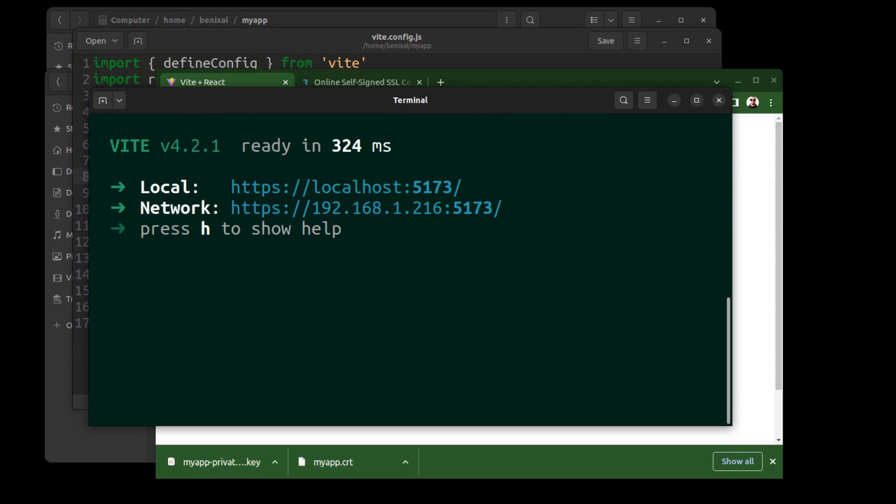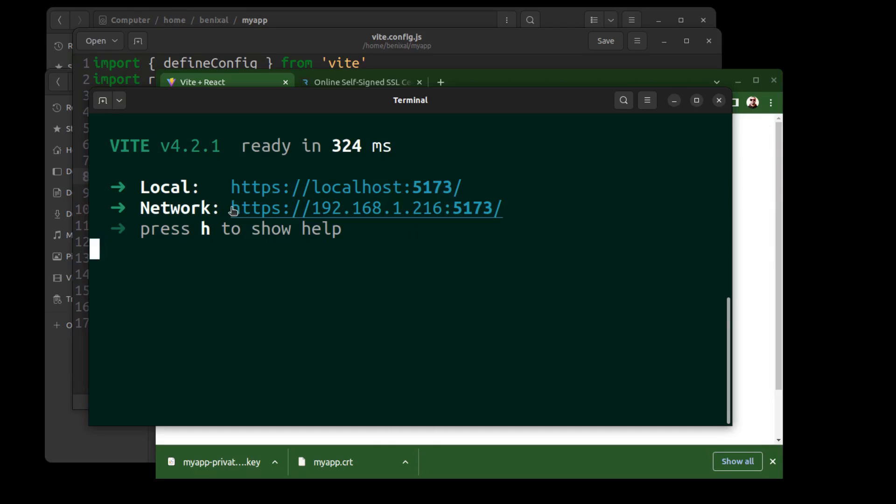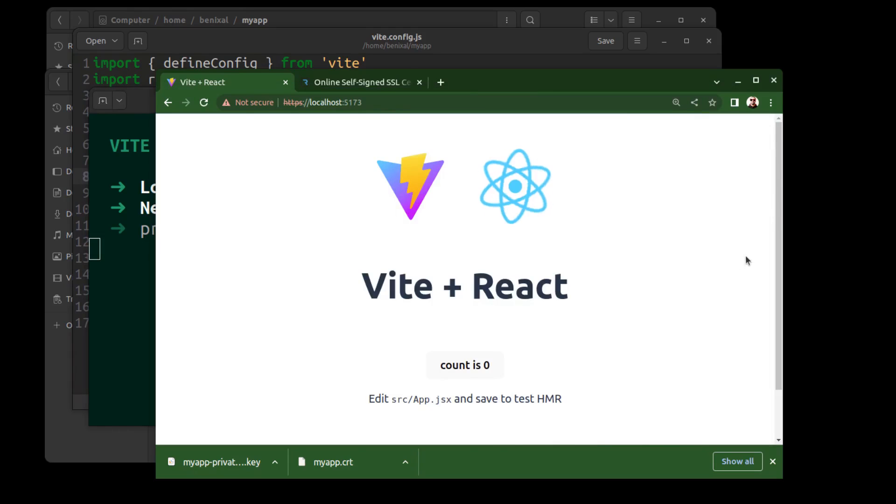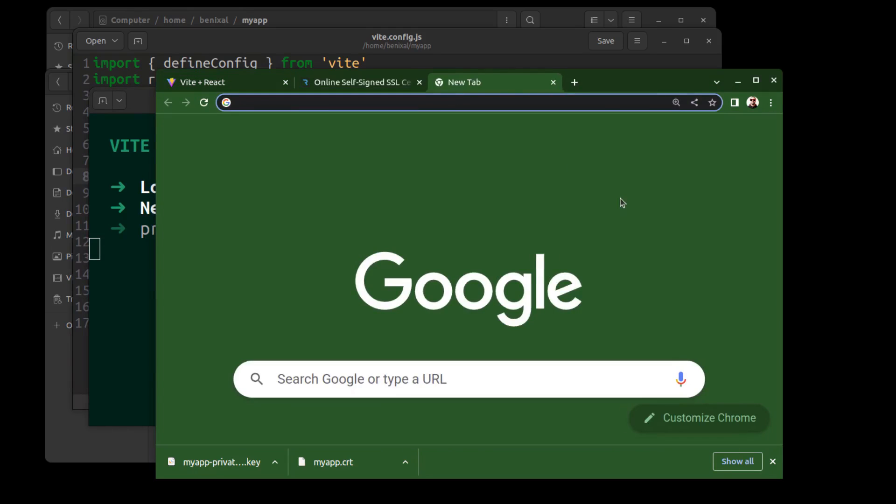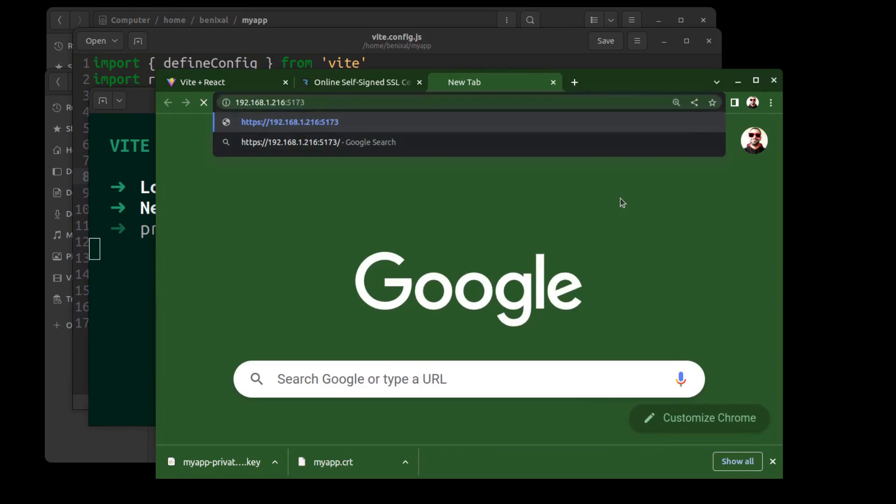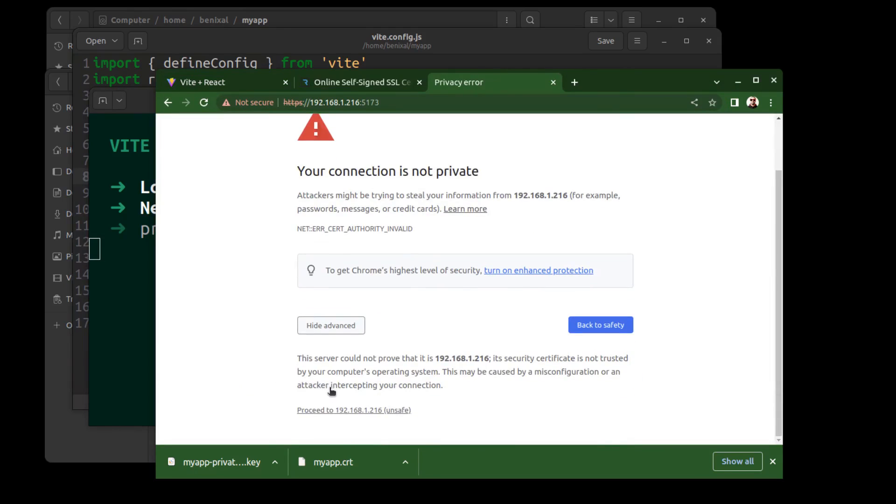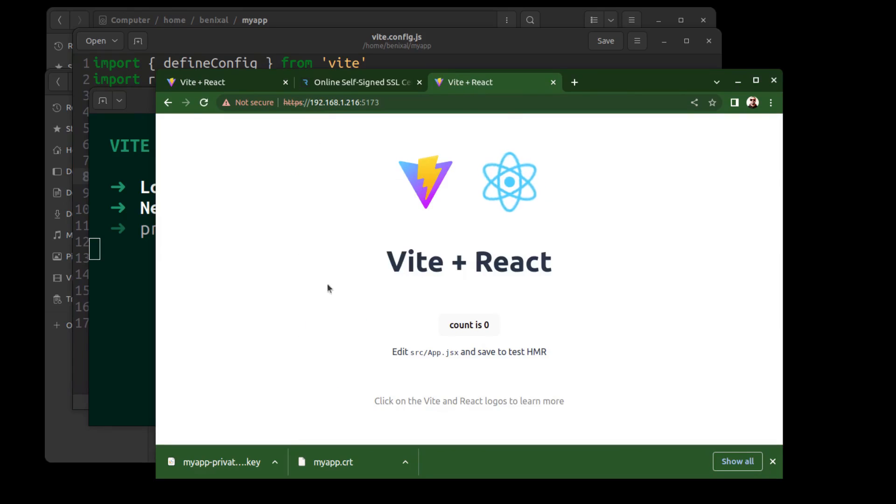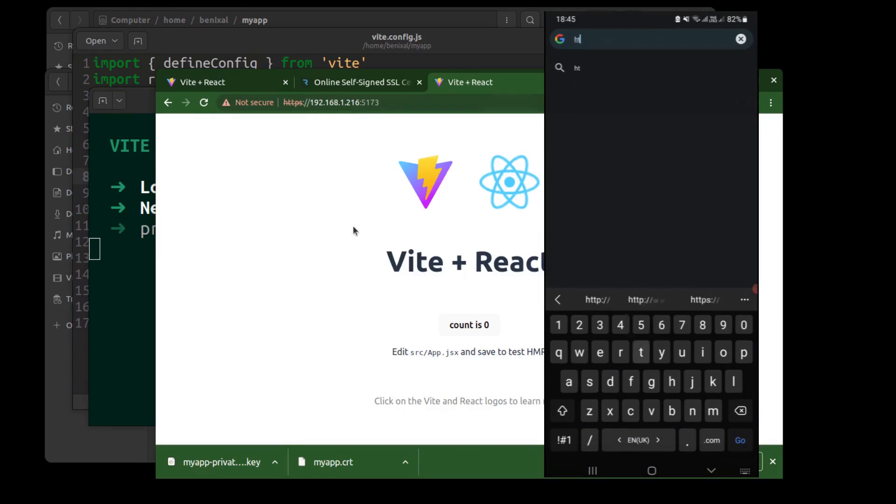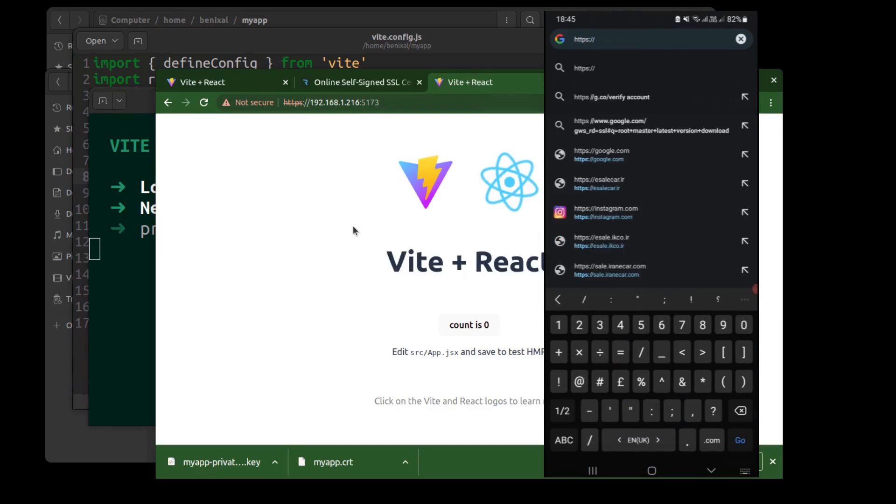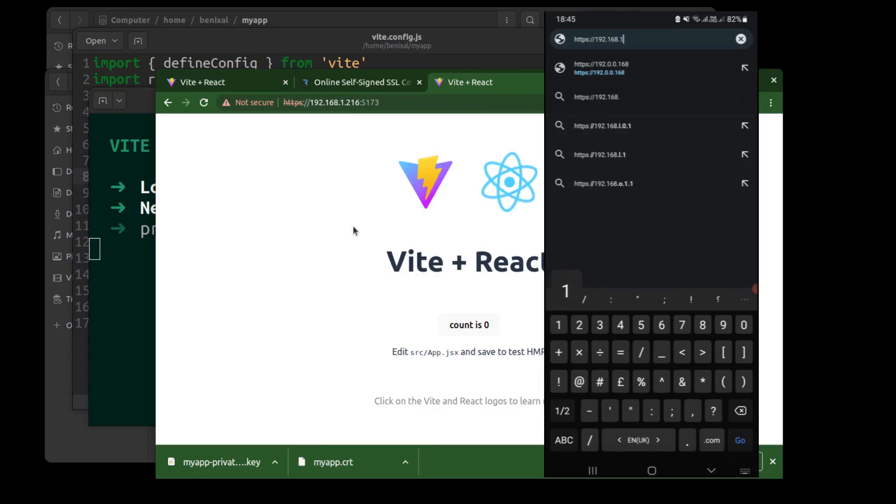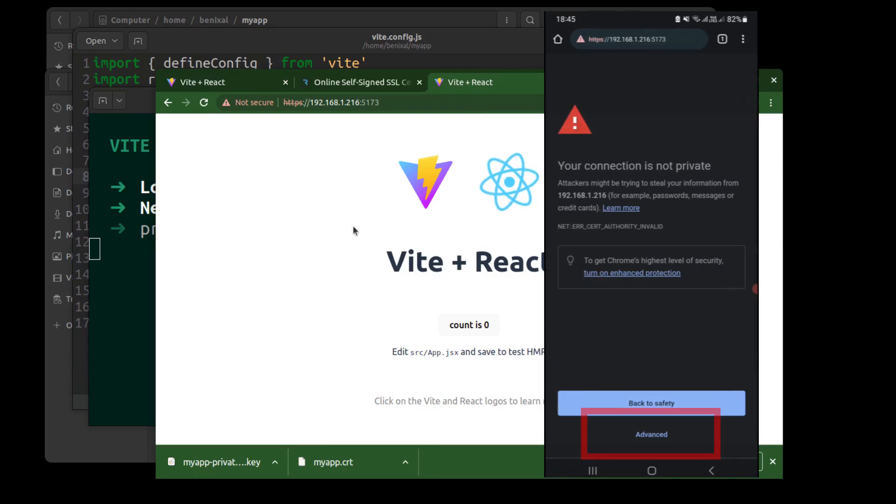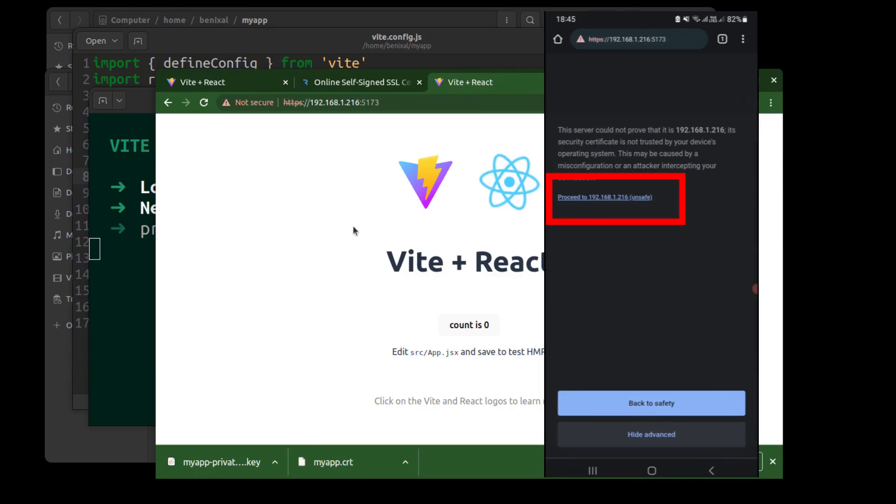Now you can access your app from both localhost and your network IP. And this is the LAN IP address of this computer. And I can also access it from my mobile because this computer and my mobile are on the same router.